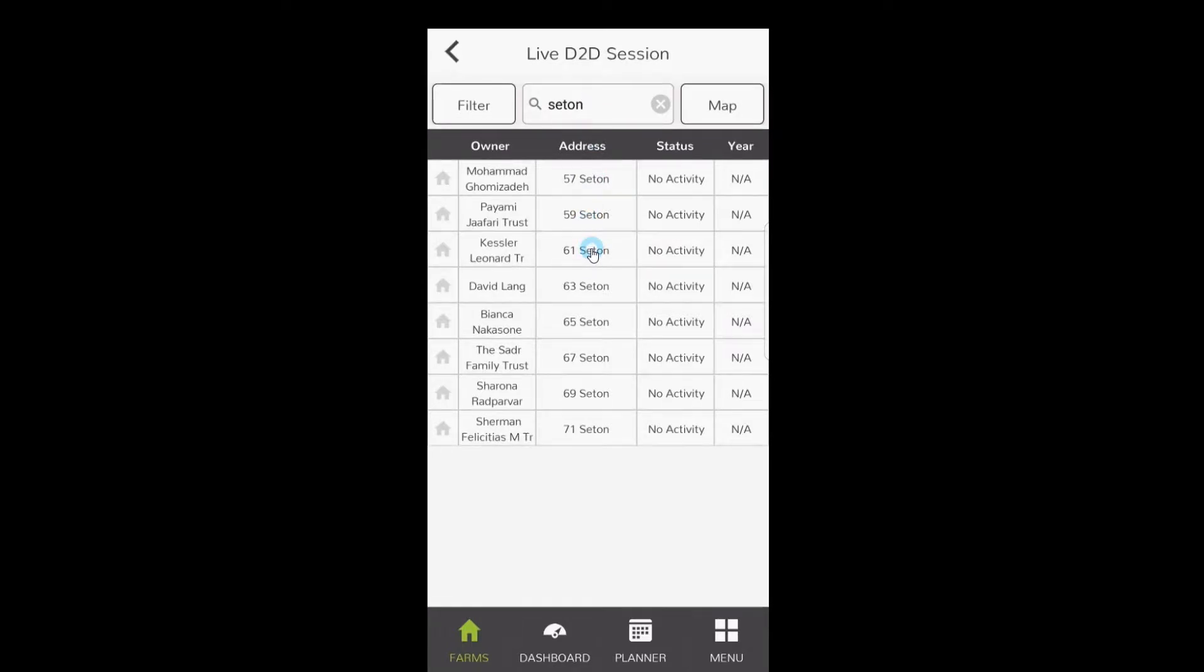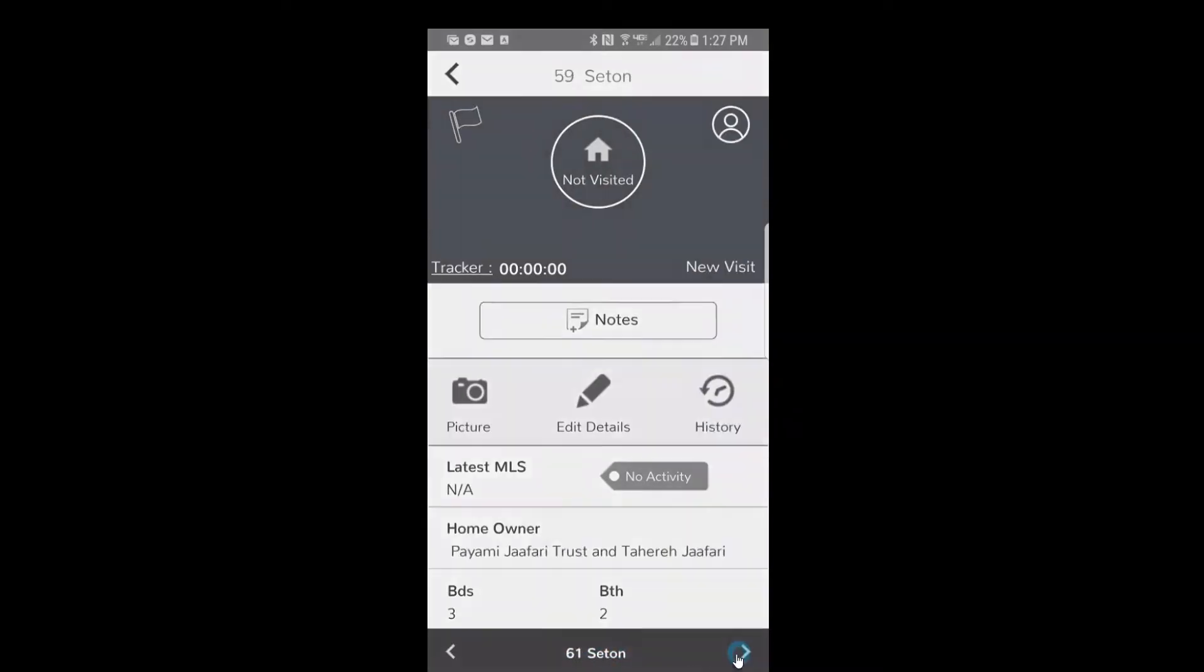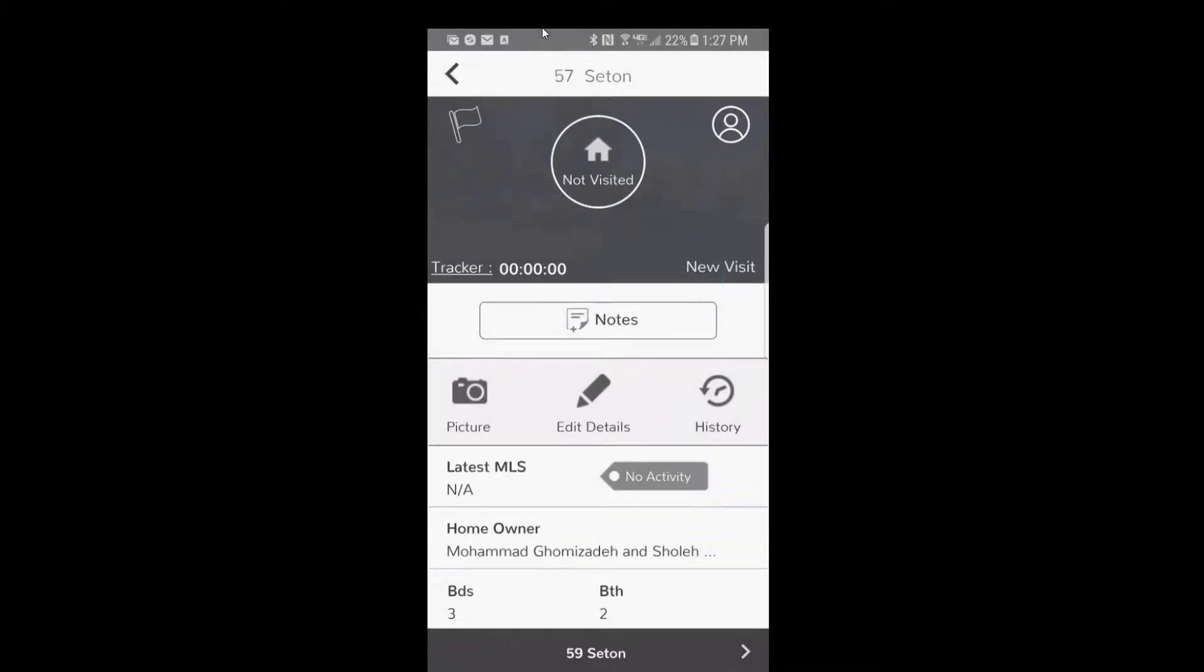From here, you'll notice that the address that you're on is at the very top, and the next address on the street is on the bottom. And the arrow to the right would mean the house that's next. If you click on it, the top is 59 Seaton, and the next one is 61. You can hit the back button and it'll take you back to the previous home, back to 57 Seaton. So now that you're on 57 Seaton and you're ready to enter a response, all you're gonna do is click on the house in the middle.